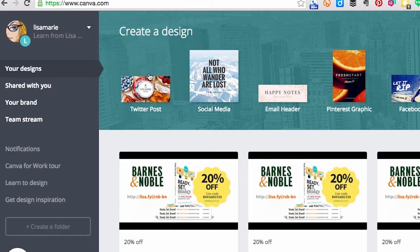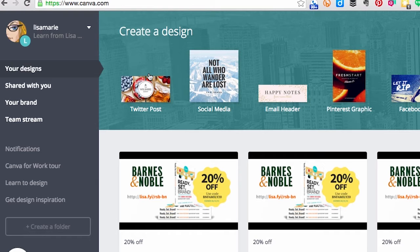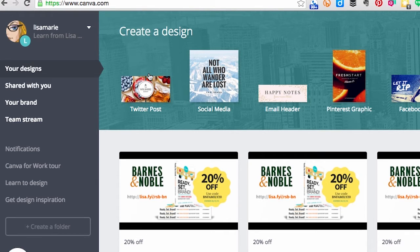Now, this is an incredible time saver for companies that produce a lot of graphics. Or even if you're an entrepreneur that does a lot on social media and you want everything to look consistent.